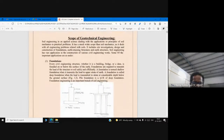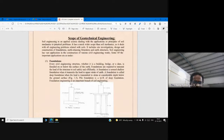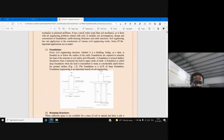Geotechnical engineering touches all branches of civil engineering. Let us look at the different applications of geotechnical engineering. In different civil engineering works, we use the knowledge of soil engineering for designing foundations. Here you can see a shallow foundation — the depth is less in this picture.